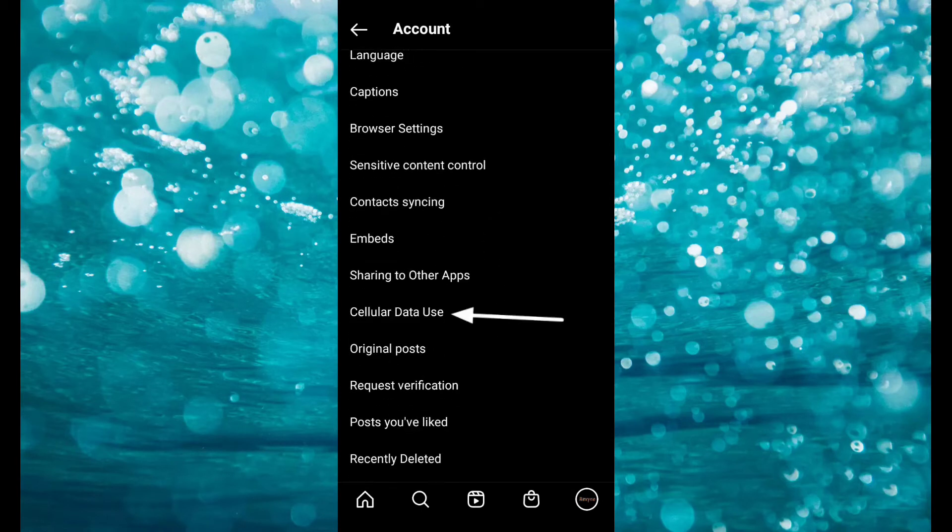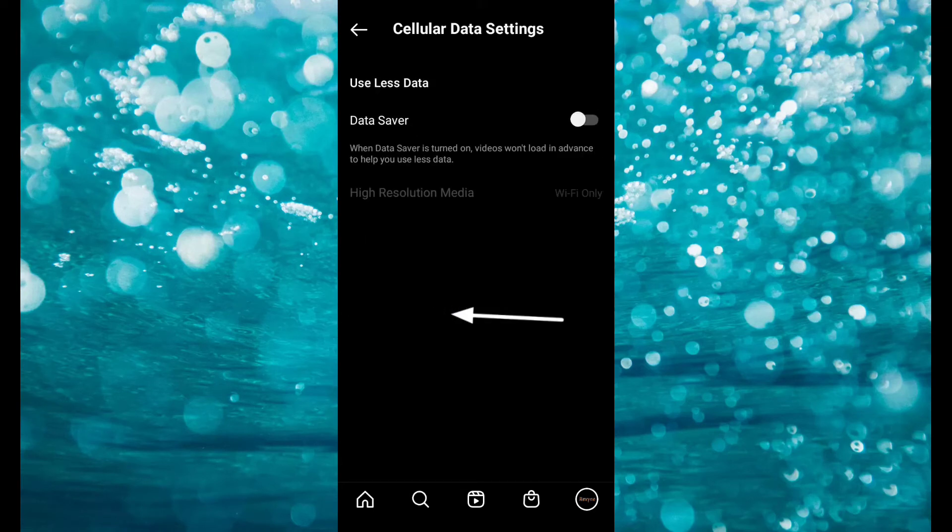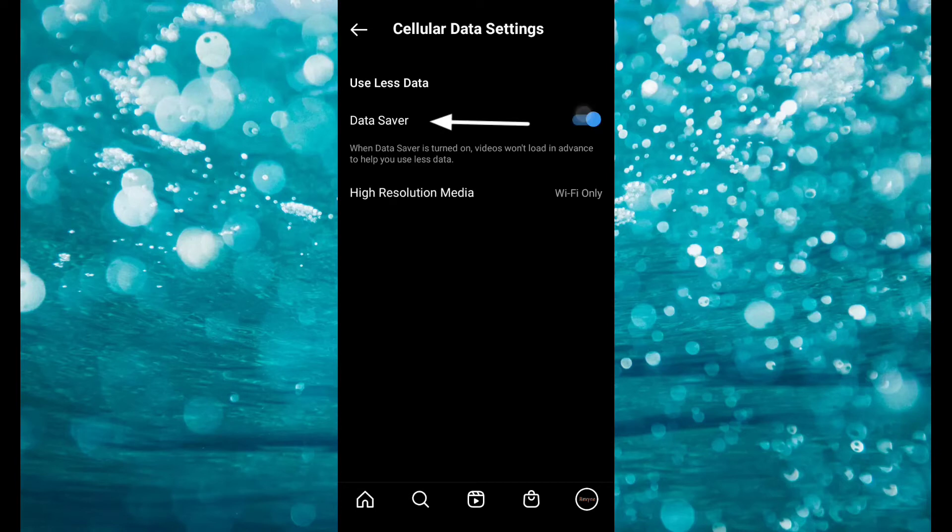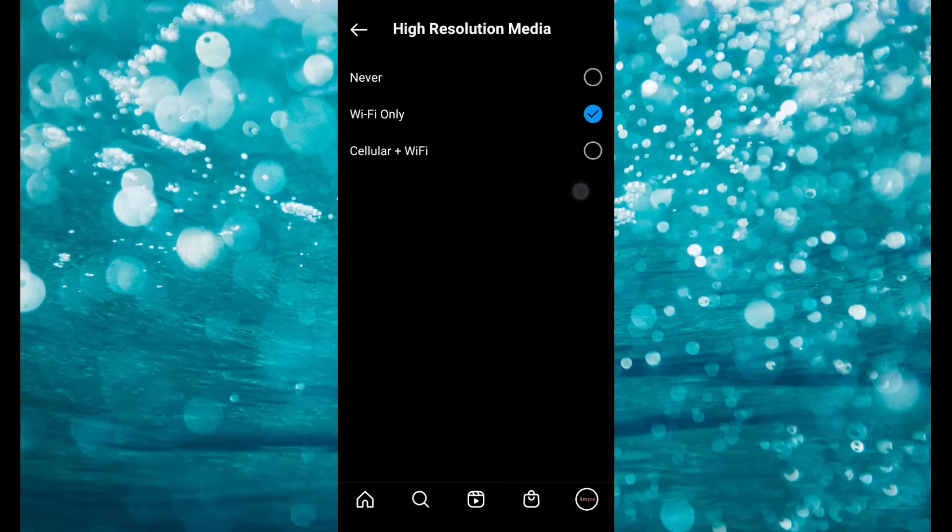Scroll to cellular data use. Click on data saver. Now click on this and then click on never also.